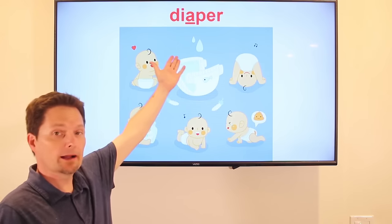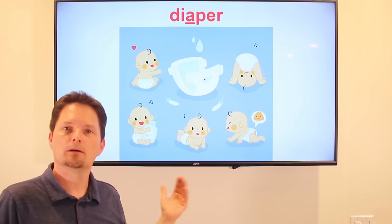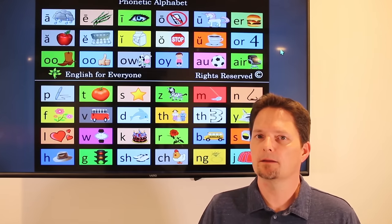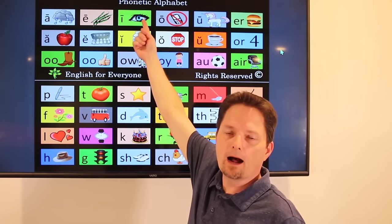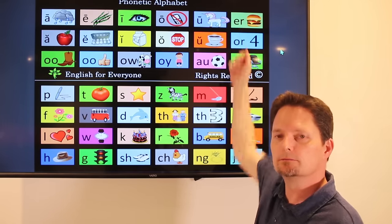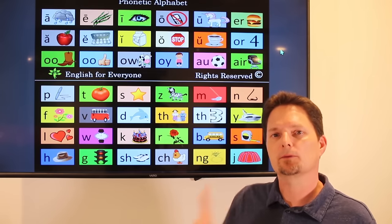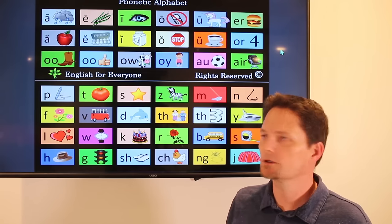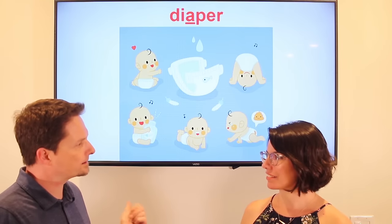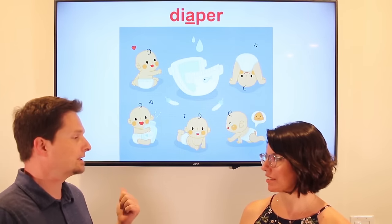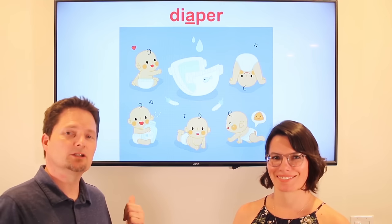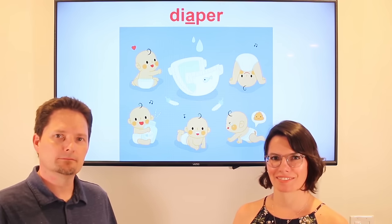Our next word is diaper. Again, we have a silent A — we don't say 'diaper,' we say 'diaper.' I need to change the baby's diaper. The baby is wearing a diaper. Is the baby wearing a diaper? Yes, the baby's wearing a diaper. Do you need to change the diaper? Yes, I need to change the diaper. Very good.